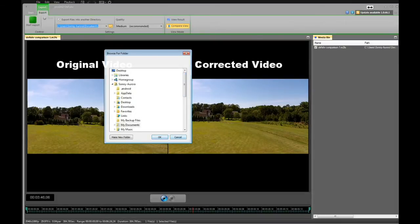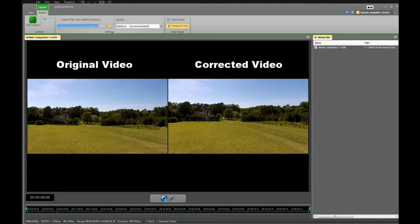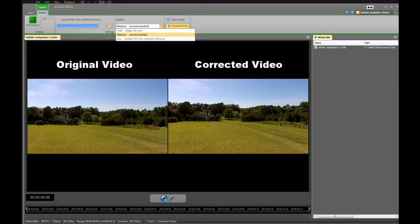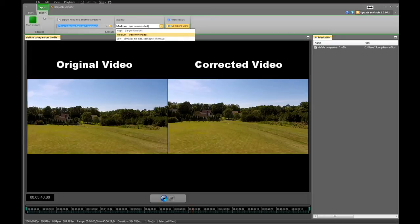Once you've done that, go to the right of it in quality. It defaults into medium, which is recommended, and I recommend it too. If you notice, there are three settings. The high setting, I've had some problems with getting some jitter in my final video, so I use medium as recommended.